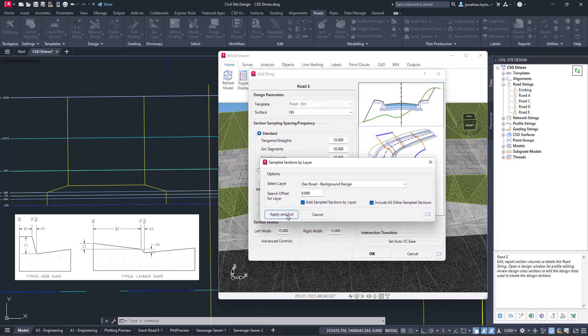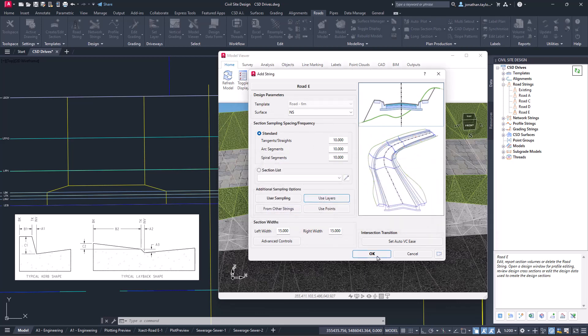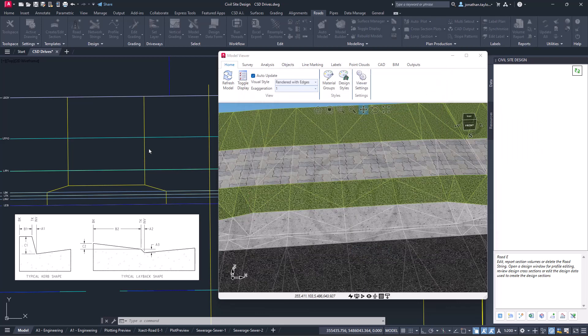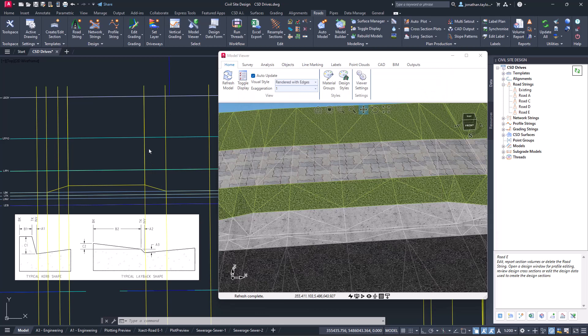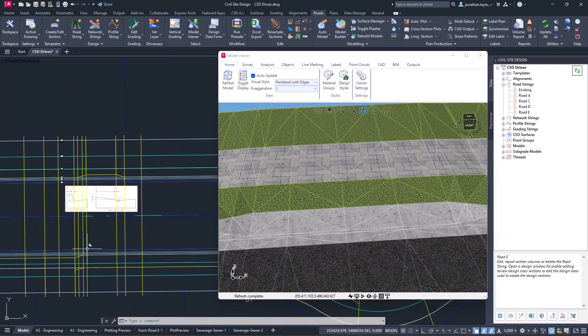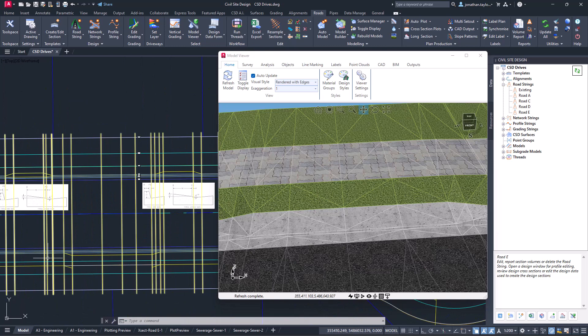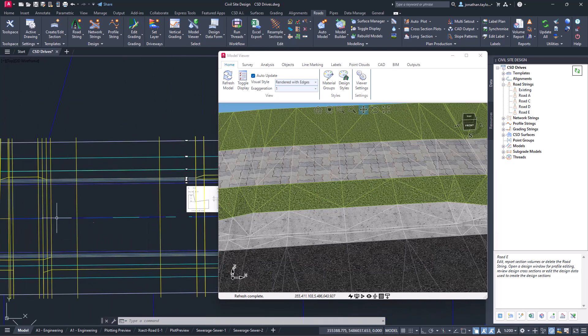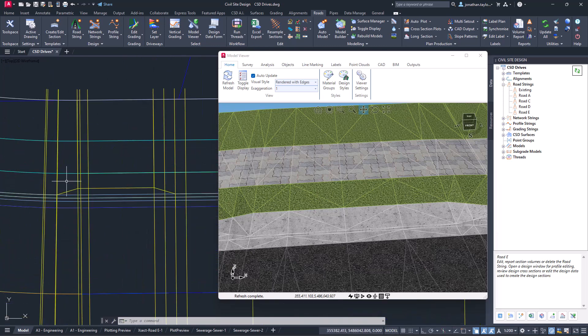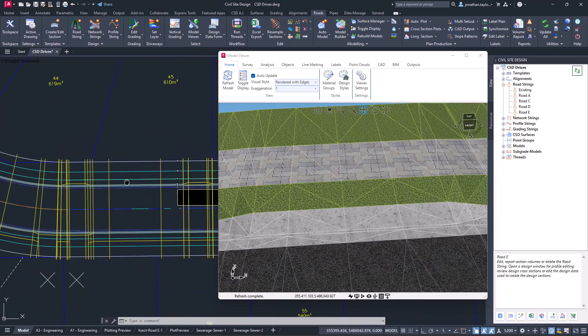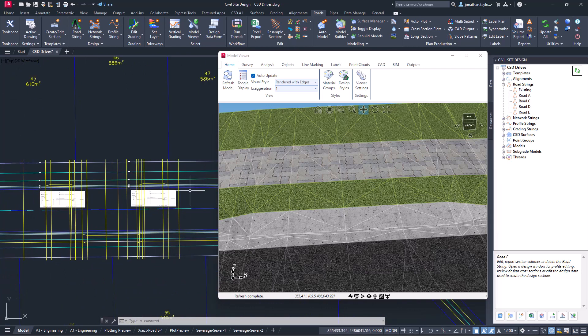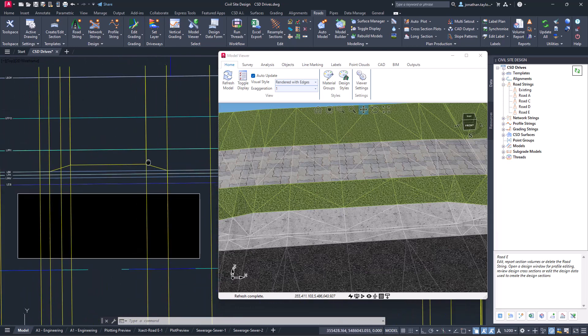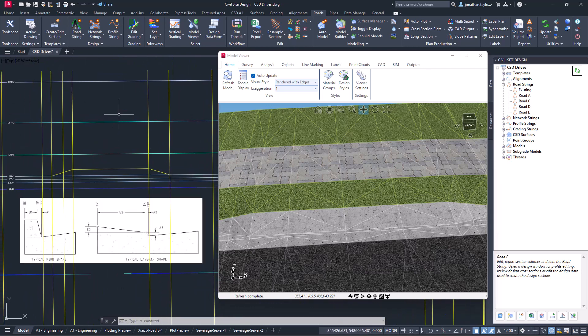When we click apply and exit and click OK, you'll now see that we're getting extra sampling added in at every single location. Wherever that layer is occurring we're now getting sample positions, which means that when I go in and add my design variations sections I don't have to insert sections manually. I know that they've already been picked up for me.